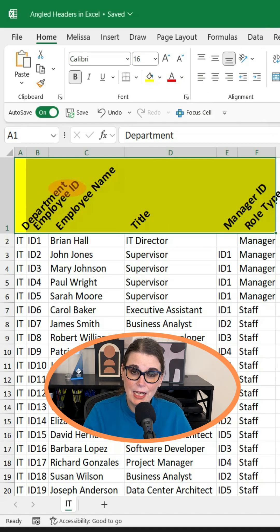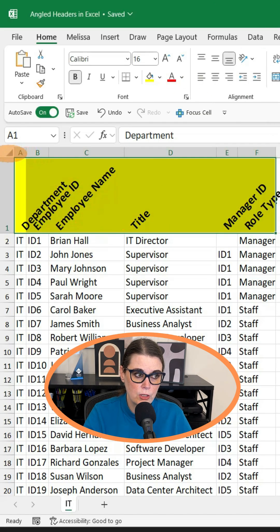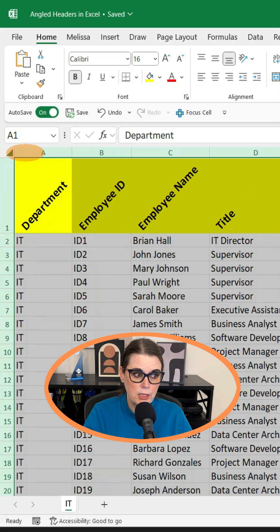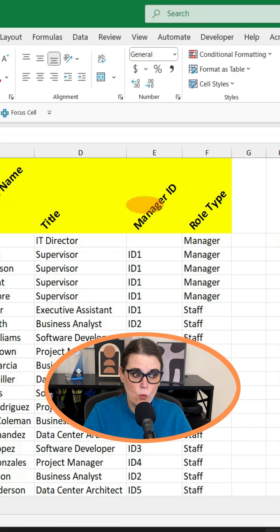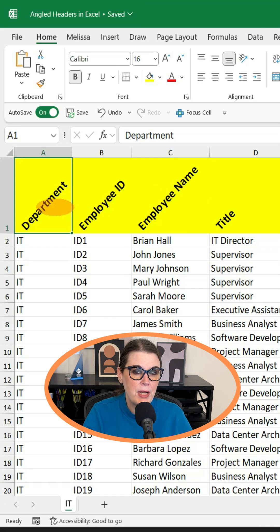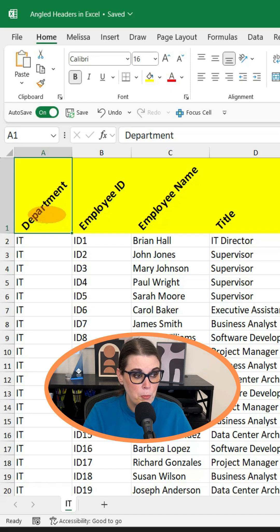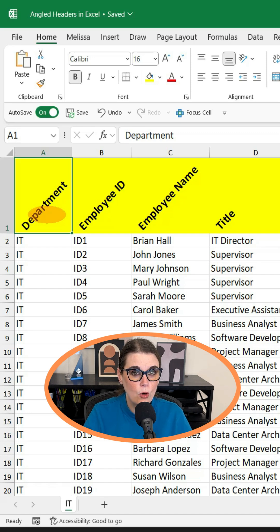Now as you can see, the headers are angled, but they're still kind of overrunning each other. So if we select and double-click, it will expand them out for us. Now we have all of our column headers where we can fully read them, but they still take up less room than they would if they were completely horizontal. And that's it for today.